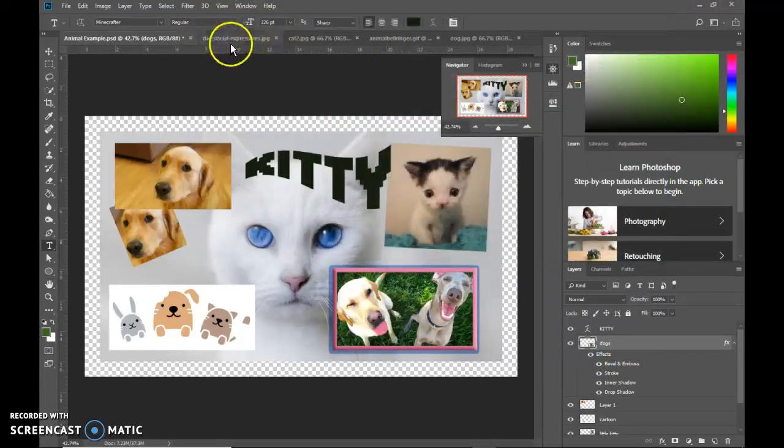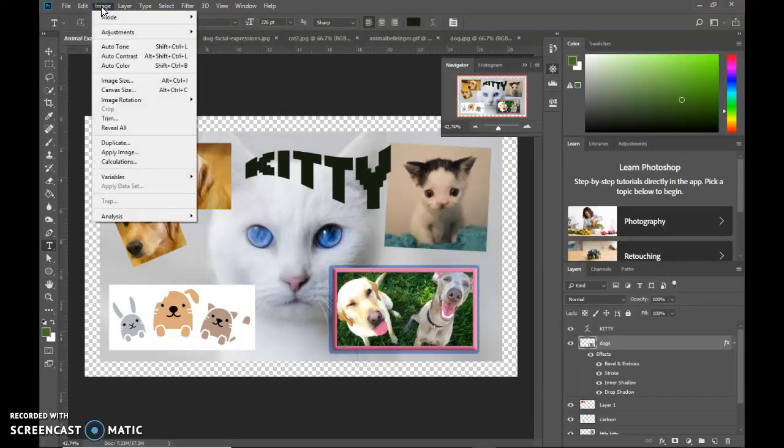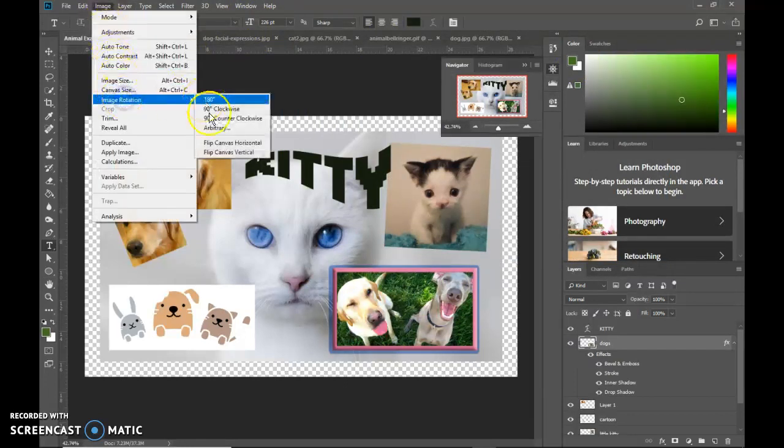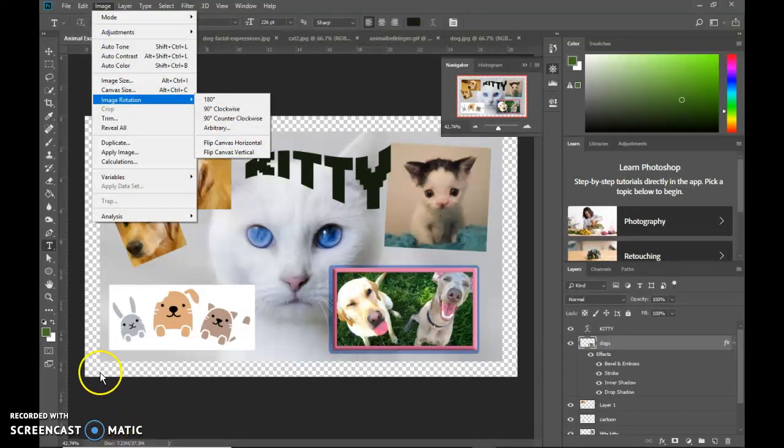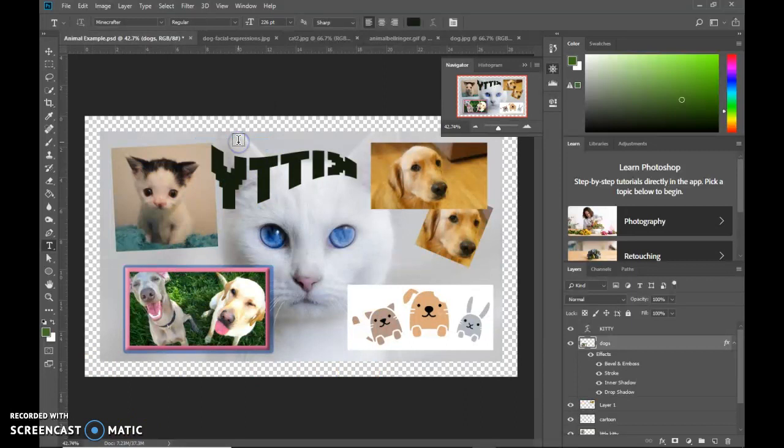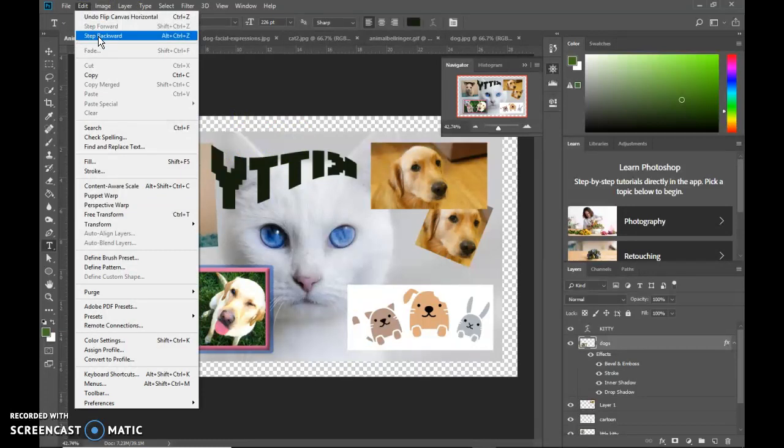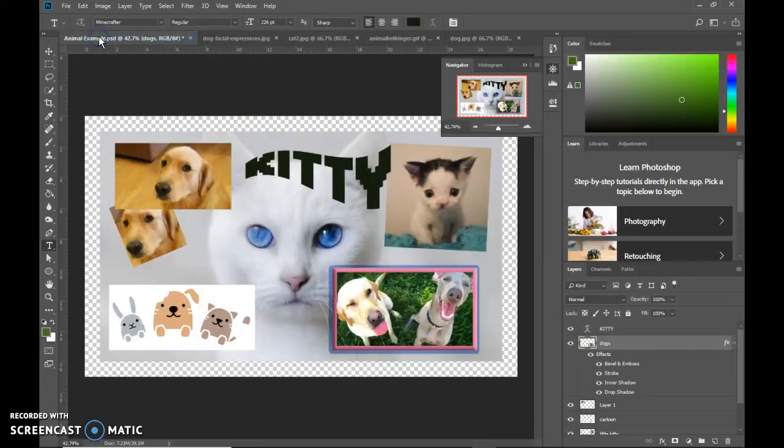To mirror an entire document, you go to image, image rotation, and flip the canvas. Remember we said it sits on an invisible canvas. So if I flip the canvas horizontal, it would flip the whole thing horizontal, which is probably not the best thing to do. I'm going to undo that by going to edit and step backward. I could do that multiple times.